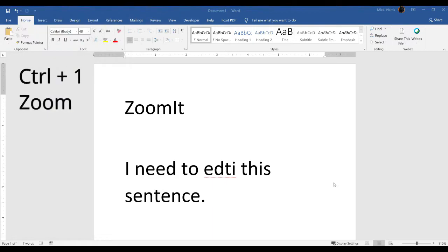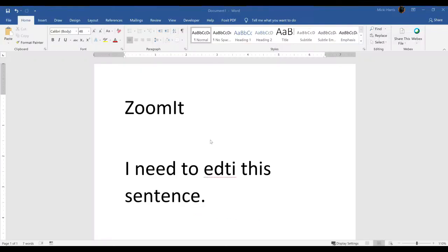Control one will zoom in on the screen. I can click my right mouse button or escape on the keyboard, or simply do control one again to get out of zoom mode.